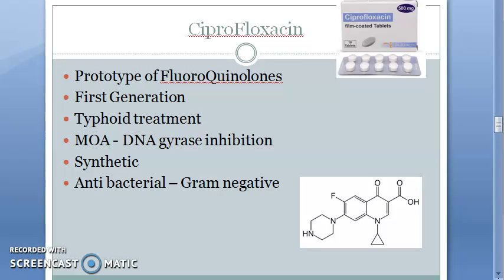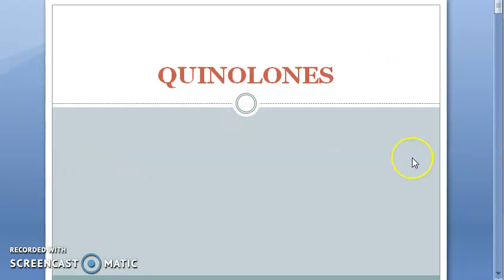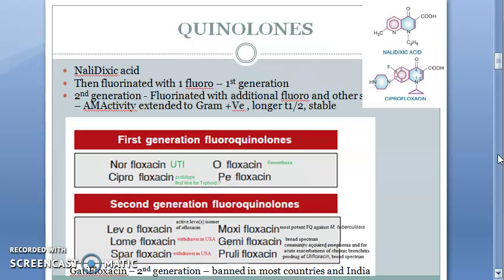In this video we want to start off with ciprofloxacin. We are looking at antimicrobial agents, specifically quinolones. In quinolones, we have seen the classification — ciprofloxacin is in the first generation fluoroquinolones.